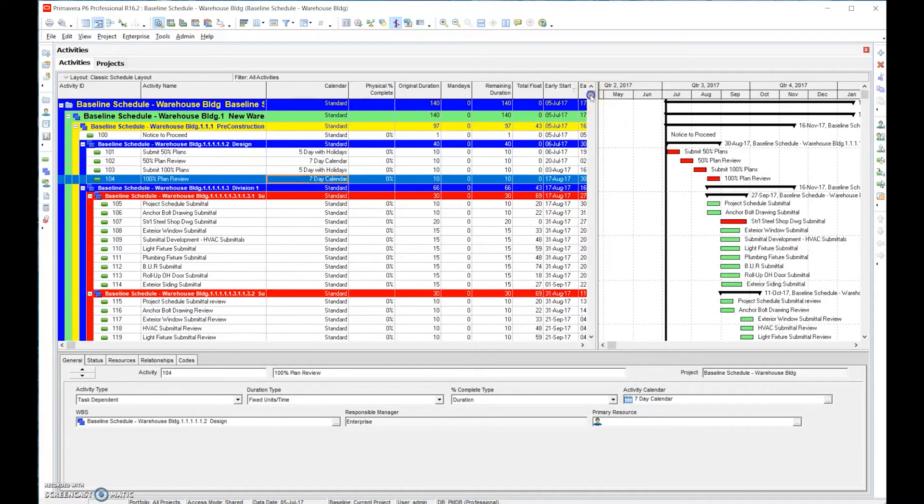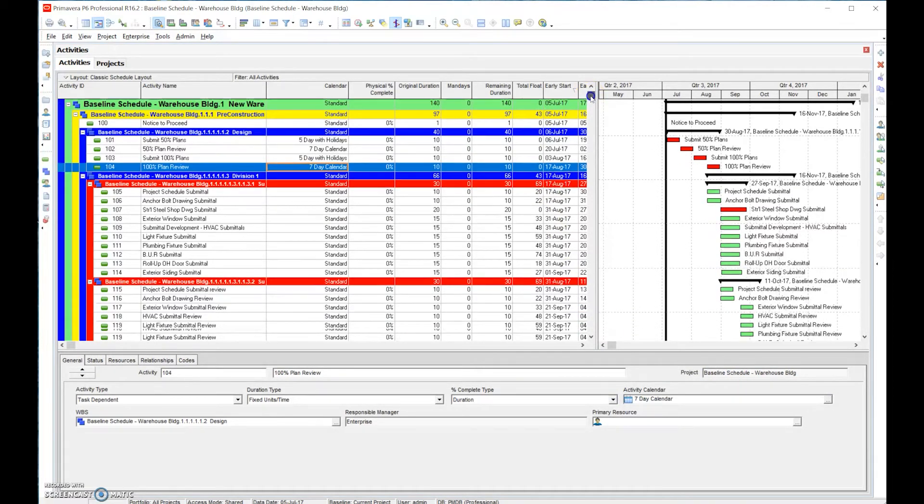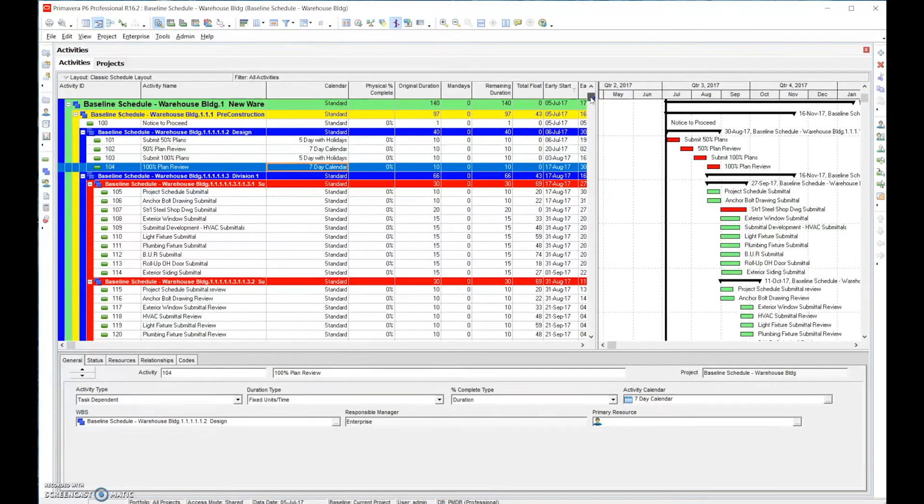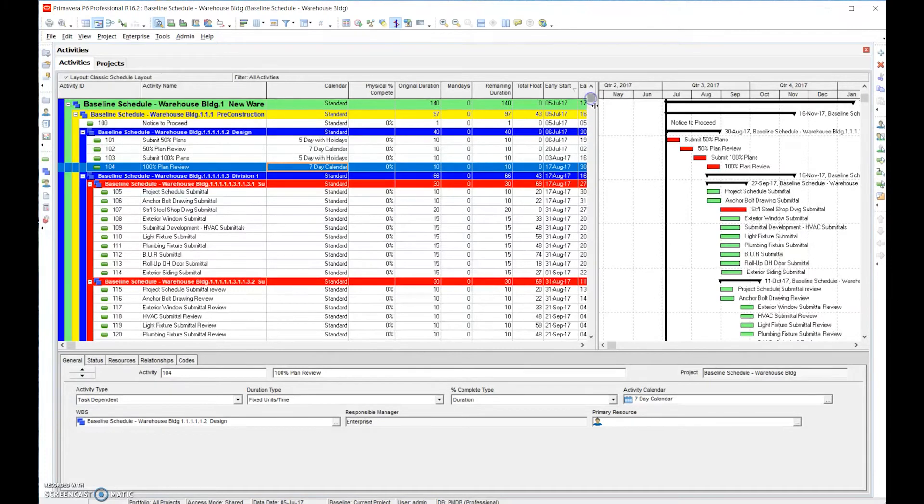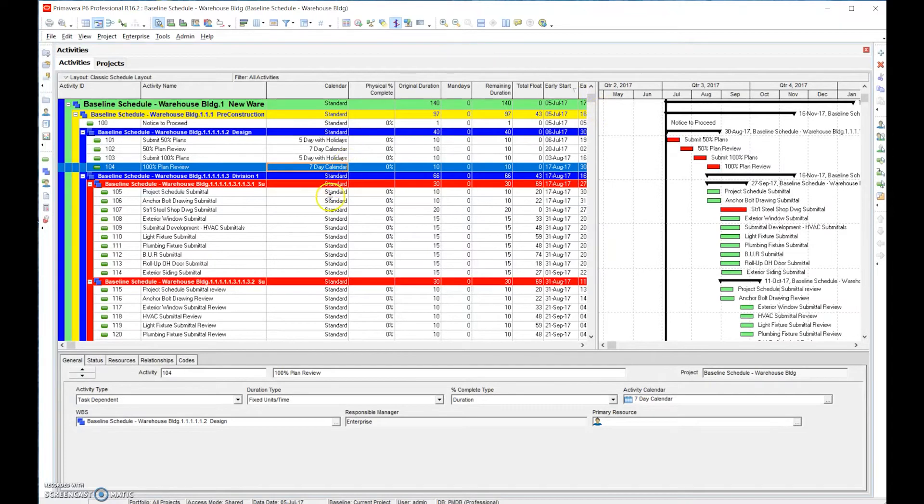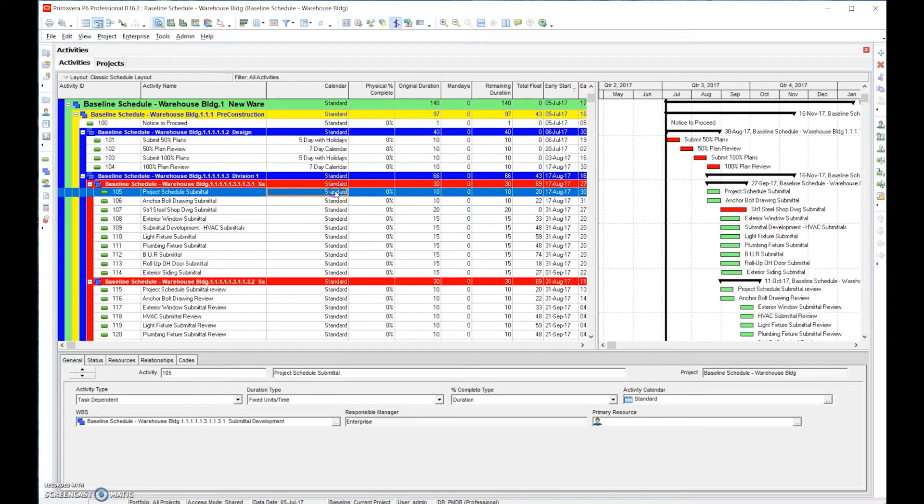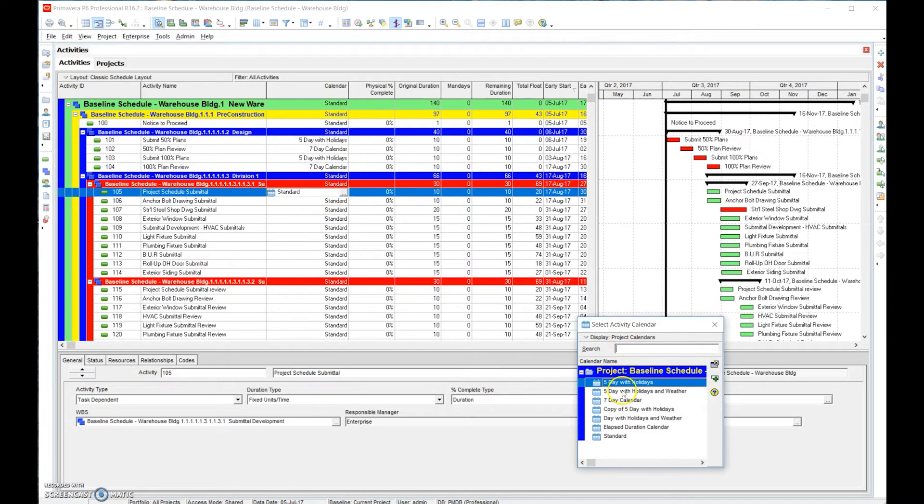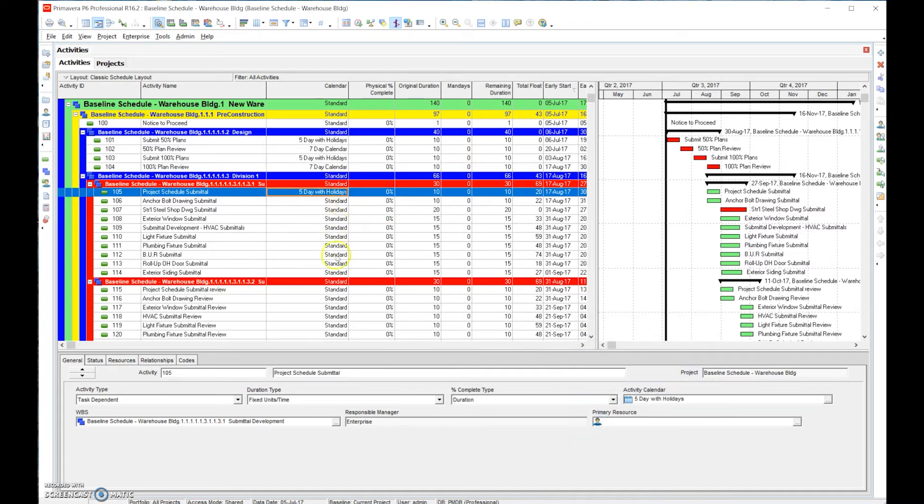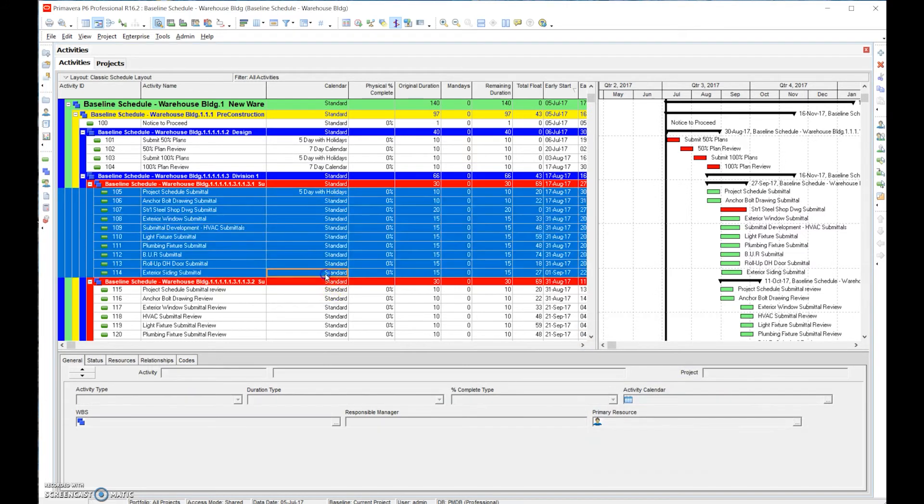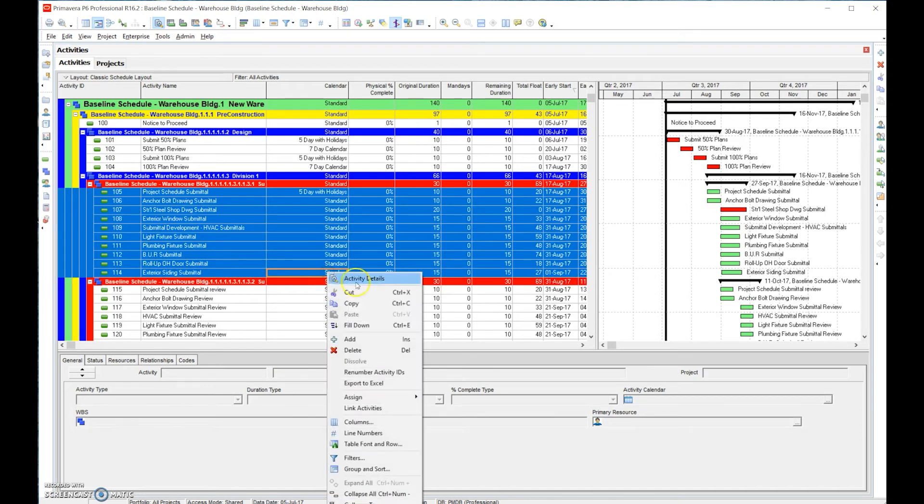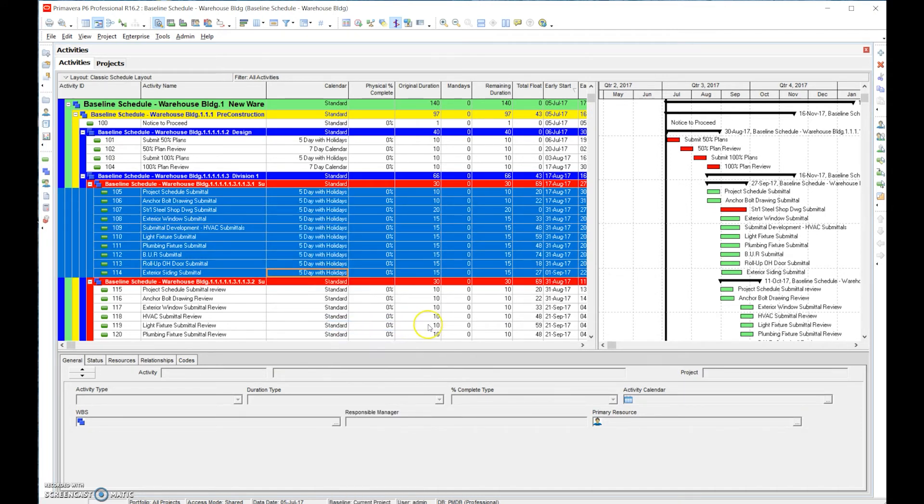Once again I'll walk through that fill down - I think it's very helpful. If we walk in and say okay here are all the submittals. These are not submittal reviews, these are just the submittals, so they're gonna be on a five day. We can double click there, five day with holiday, and then we just hold down the shift key to the bottom, right click and we hit fill down.